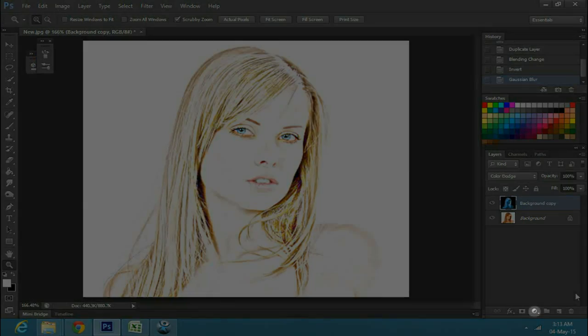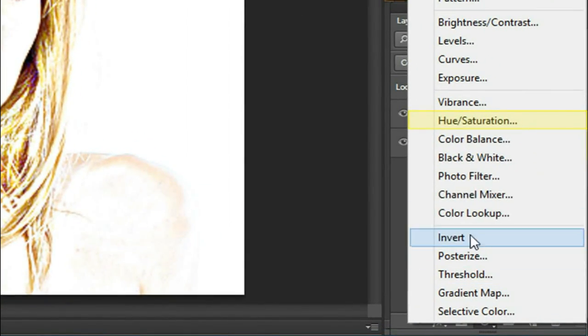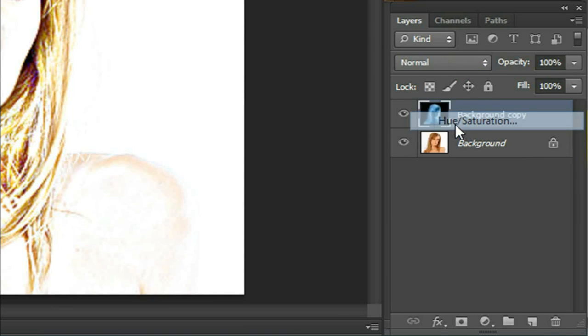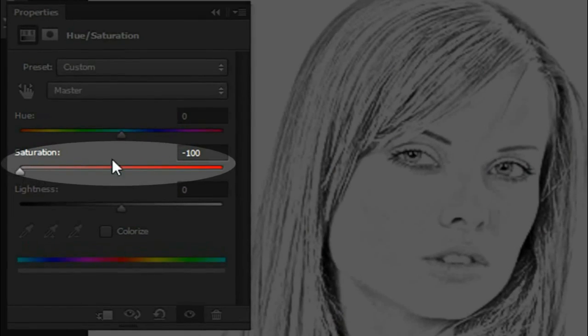Next, go to the layer panel and click on the adjustment button below. Select hue and saturation, then drag the saturation to minus 100.